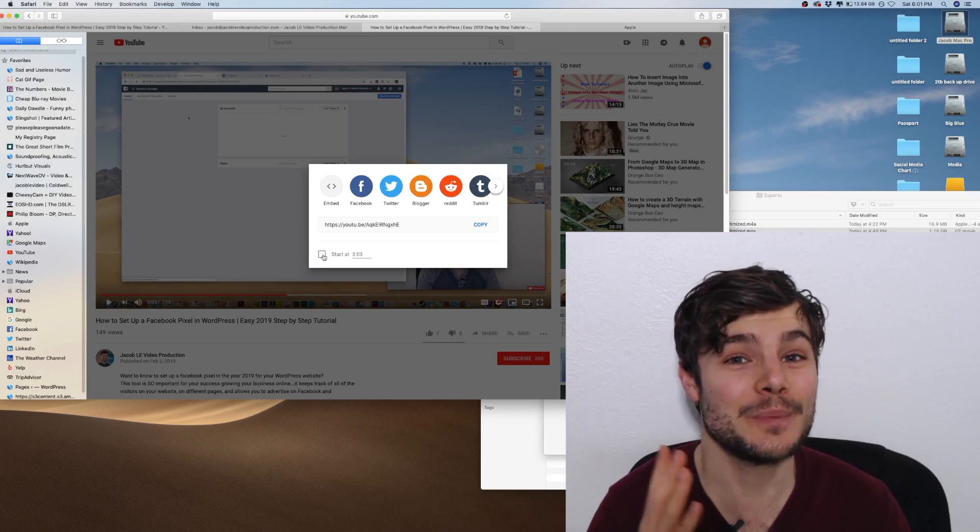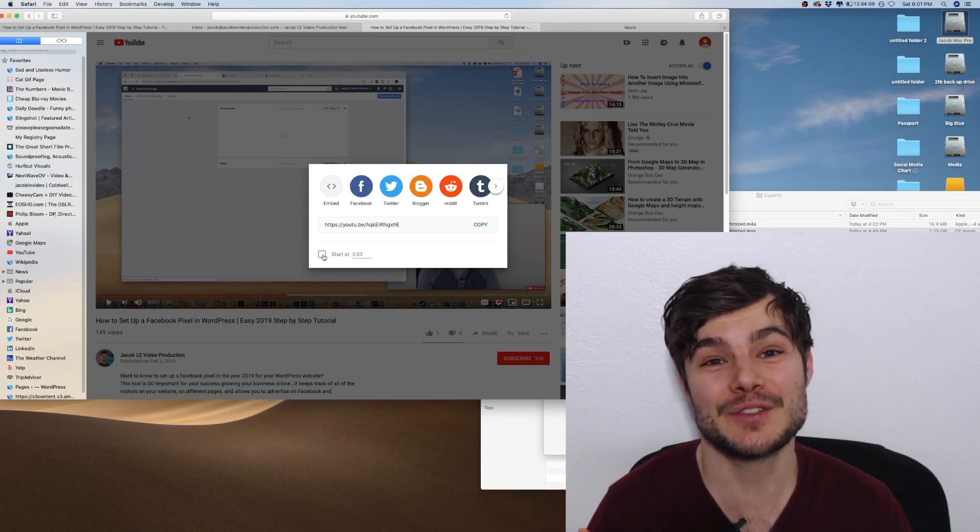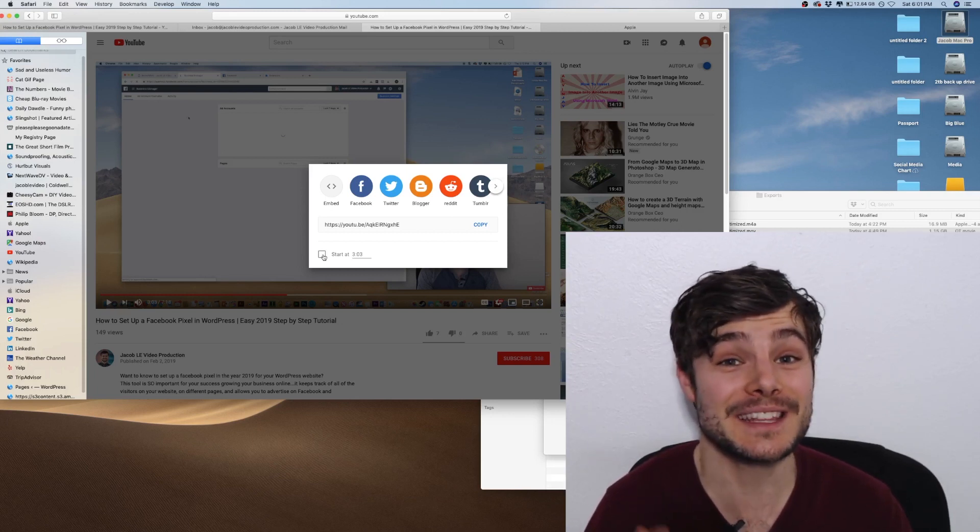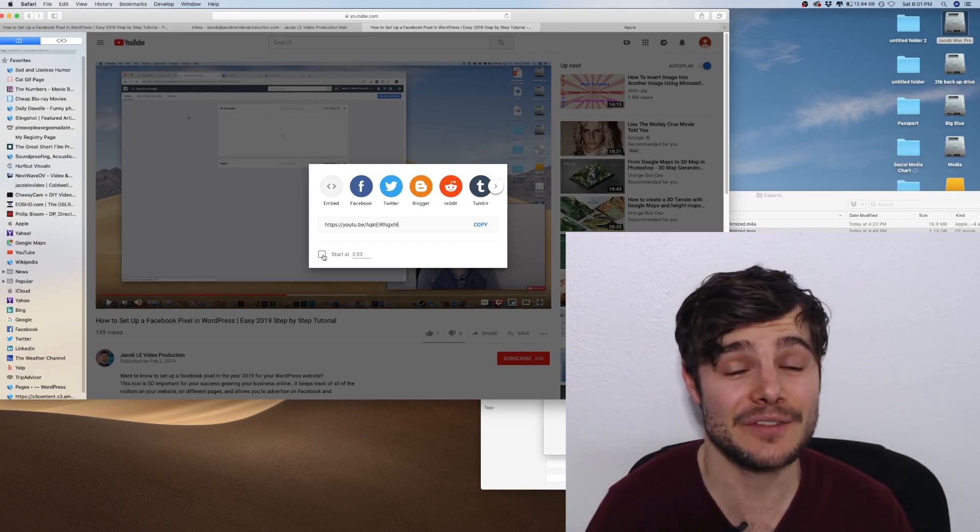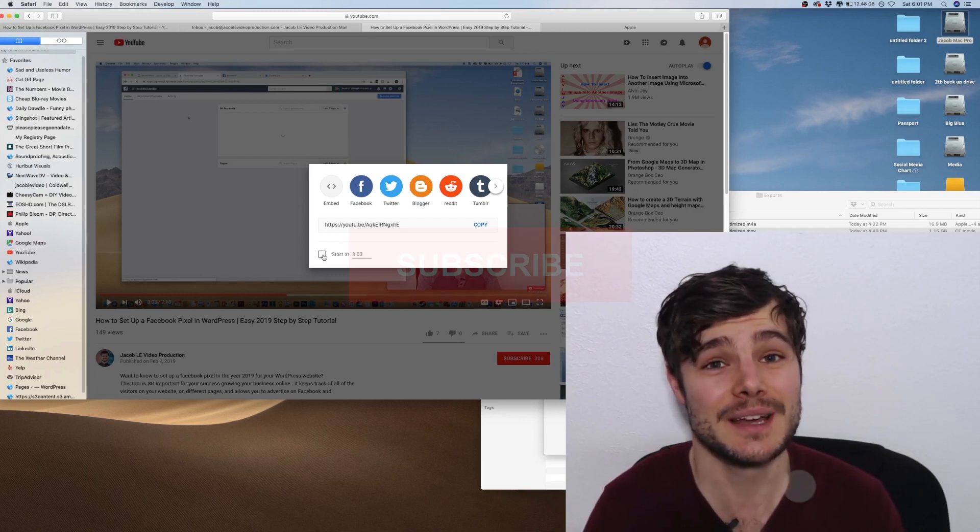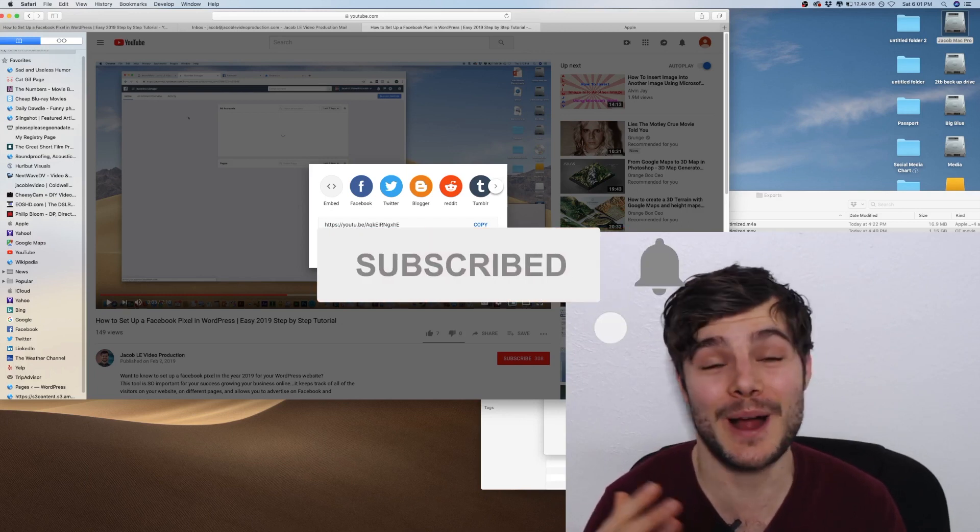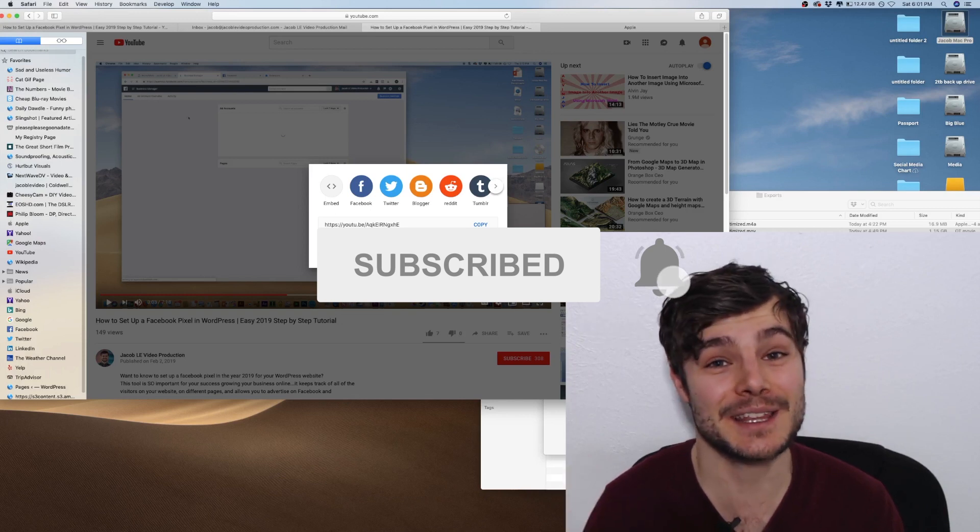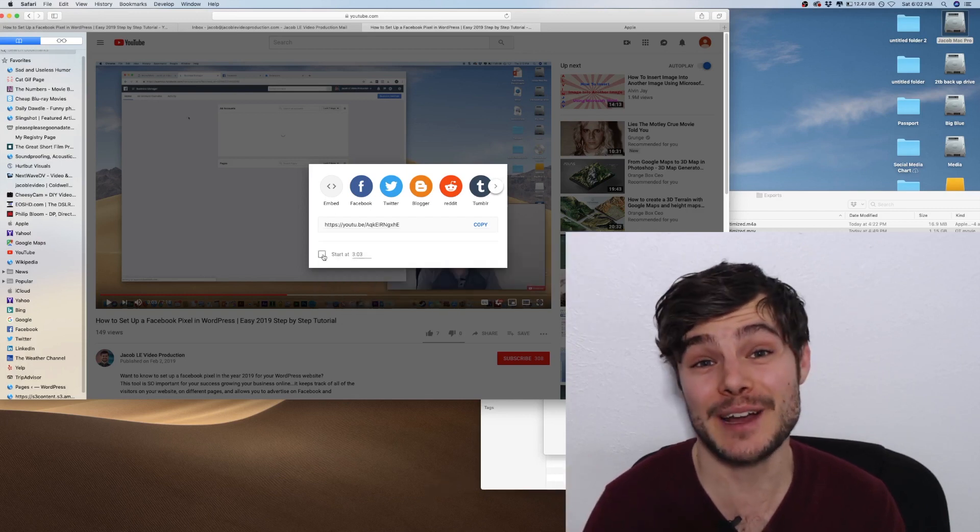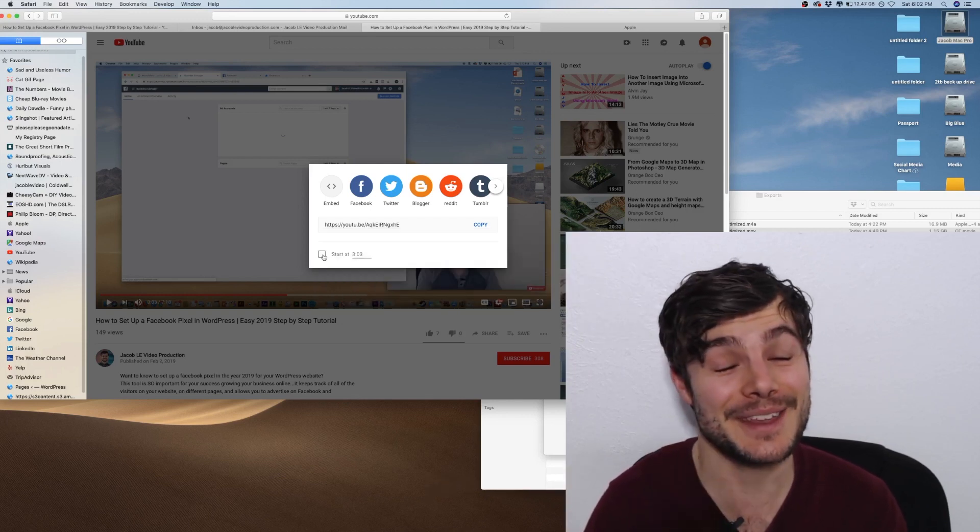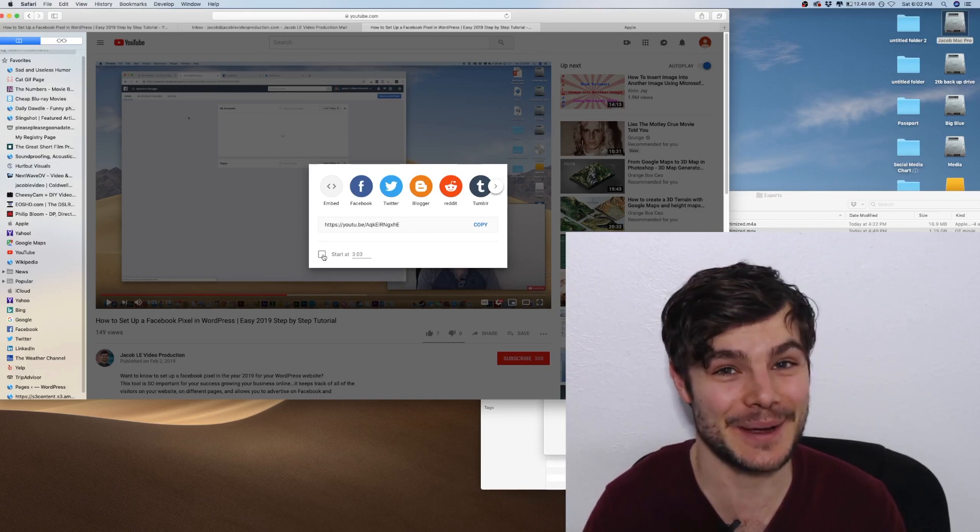Anyway, I hope this was helpful. Thank you so much for watching this video. Please leave a comment if you run into any issues or have any questions. Please subscribe for a lot more helpful videos like this and click the bell to be notified when I come out with a new video. Thank you, I will see you in the next video.